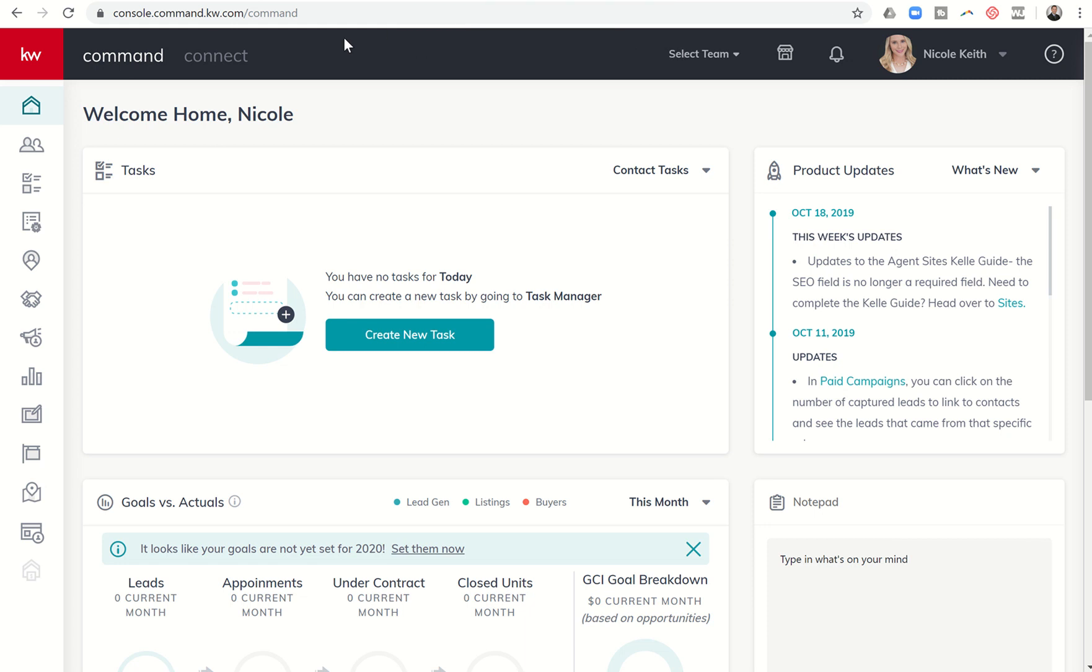Good afternoon Keller Williams. Marty Muller with Summit Property Group coming back to you with another command training video for Keller Williams on goals.